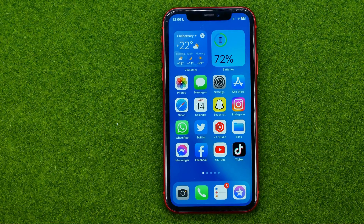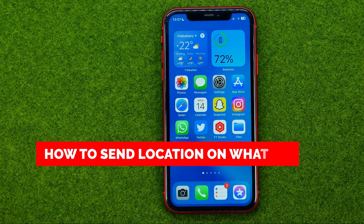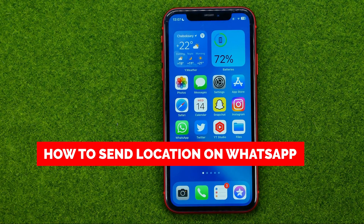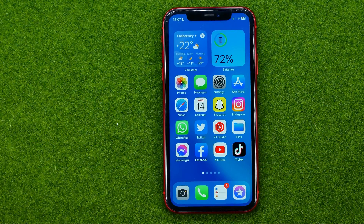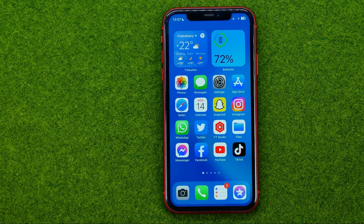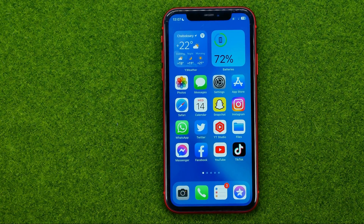In this video I'm going to show you how you can easily send your location on WhatsApp. Be sure to watch the video to the very end so you don't make any mistakes, and do not forget to like this video and subscribe to my channel. Thanks guys!